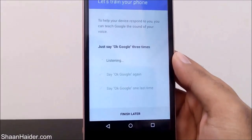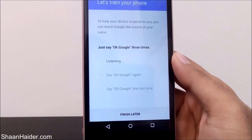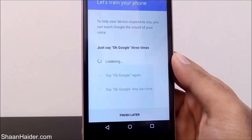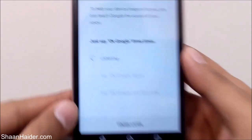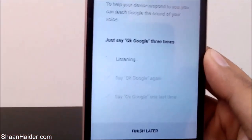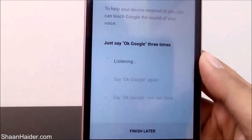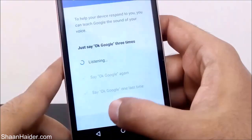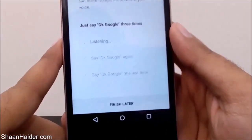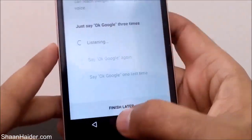Google will ask you to say OK Google three times so it can recognize your voice and keep in its database how you say OK Google. The next time you say OK Google, it will detect it and start working. Right now it's showing 'Listening,' and since I'm speaking many other words, it's not able to recognize when I say OK Google in between. You will have to say OK Google three times to complete the setup.